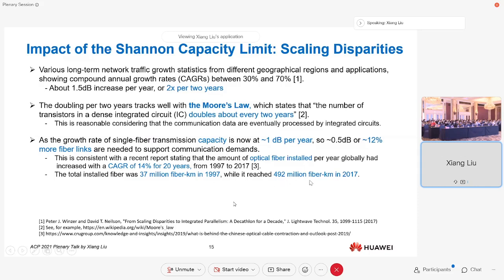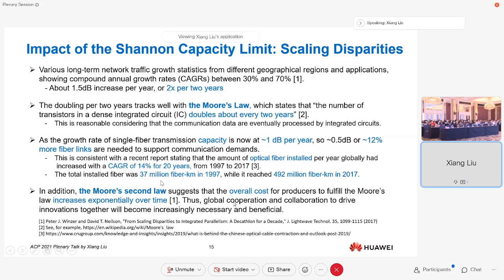There is an interesting number about fibers and how many miles are deployed already. Just to give a simple number to remember: nowadays, on average, per person in our world, there is about 100 meters of fiber. That's quite remarkable that everybody, including babies, basically consumes 100 meters worth of fiber. Moore's Second Law suggests that the overall cost of fulfilling Moore's Law is increasing exponentially over time, meaning we cannot count on Moore's Law to keep reducing cost and increasing performance per bit like before. So we really need global cooperation and collaboration to drive innovations together — this will be both beneficial and necessary.